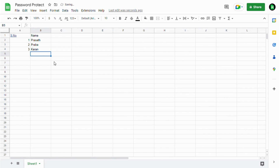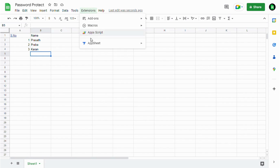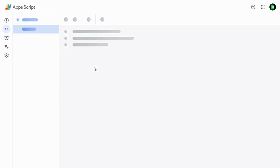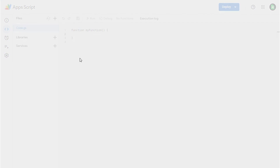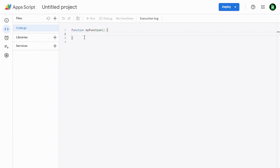We're going to protect this file using a password. For that, you can see 'Extensions' and then 'App Script'. Go to App Script — we're going to develop a script here using JavaScript. This function will help us protect the file we just created.